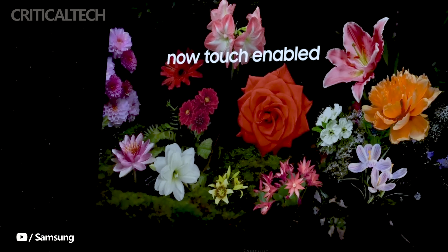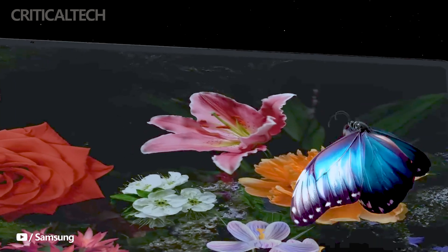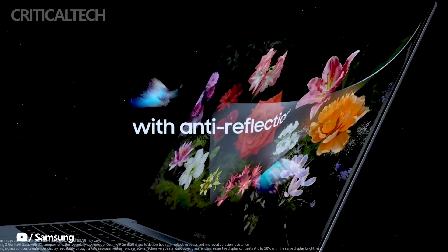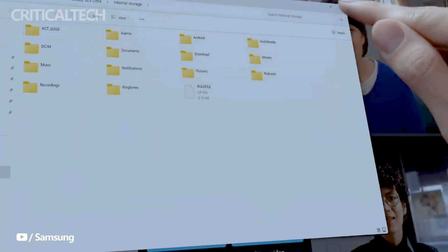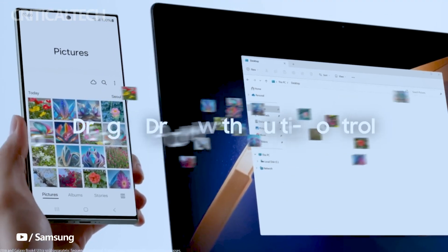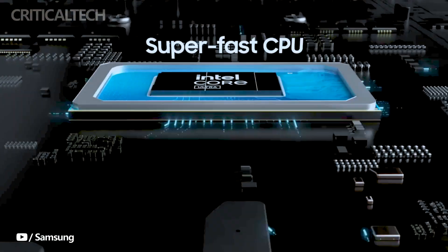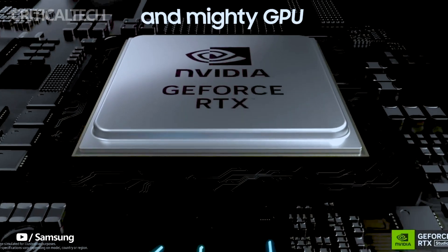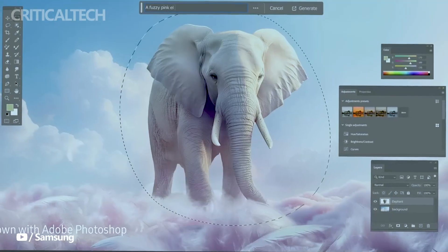Galaxy Book 4 Ultra: price starting from $2,399 in the US. This model boasts a spacious 16-inch display, powered by an Intel Core Ultra 7 processor, and offers ample 1TB storage capacity.